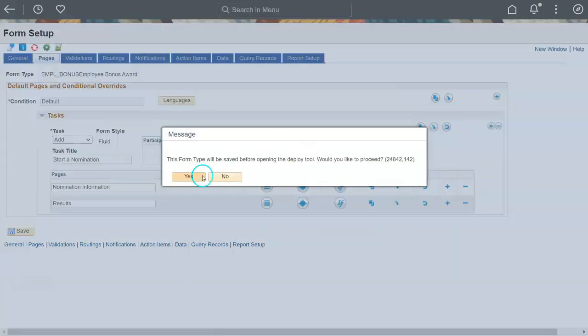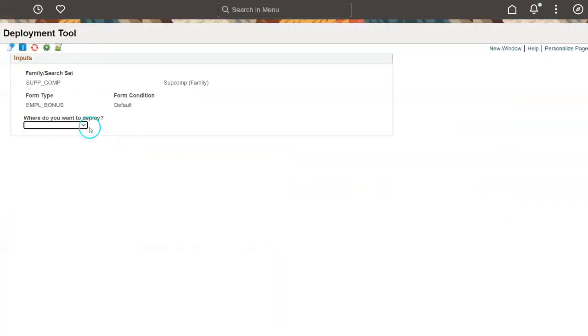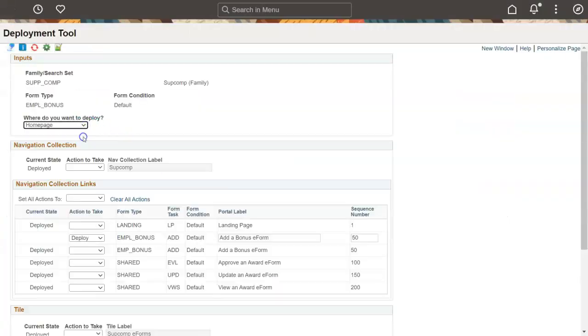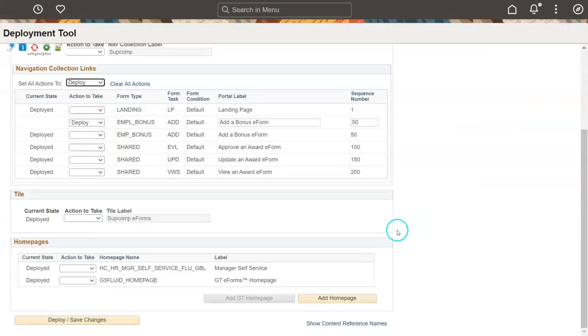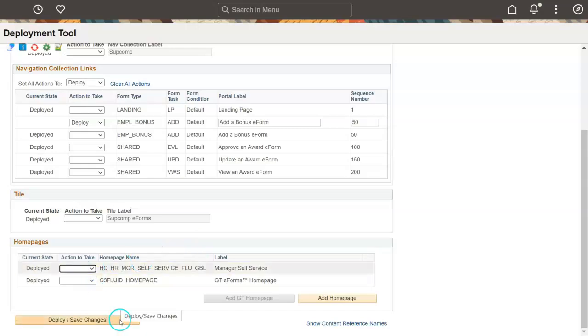Let's make this form appear on the Manager Self Service homepage. The Deploy tool automates the creation of a navigation collection and a tile.